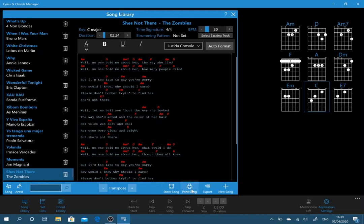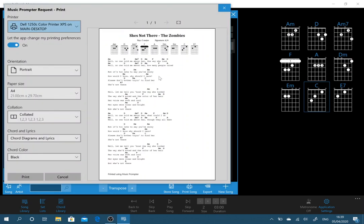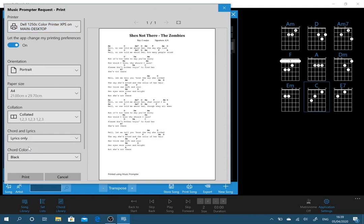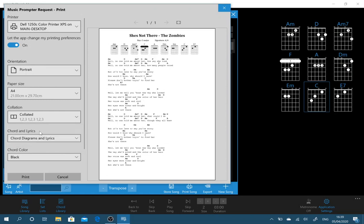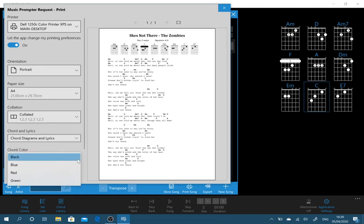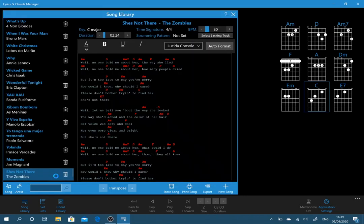You can actually print songs so let's have a look at that functionality. We can click print and we've got an option now. It will generate a nice printout but we can actually change. If we're not interested in the chord diagrams we can get rid of those and just show the lyrics and the chords. We can actually change the chord color so you can see now the chords are in red and then when you're happy you print that out and you've got a nice printout of the song that you can use for practicing or whatever.